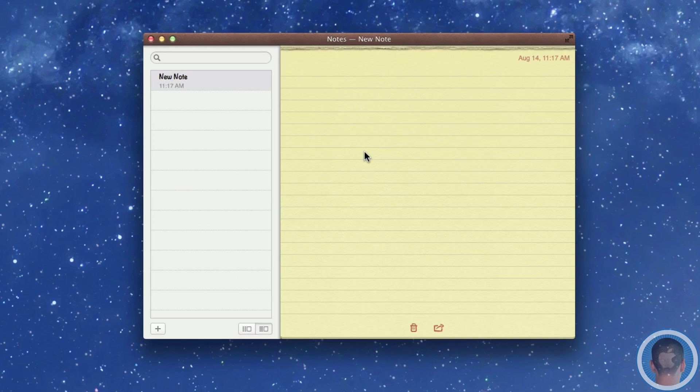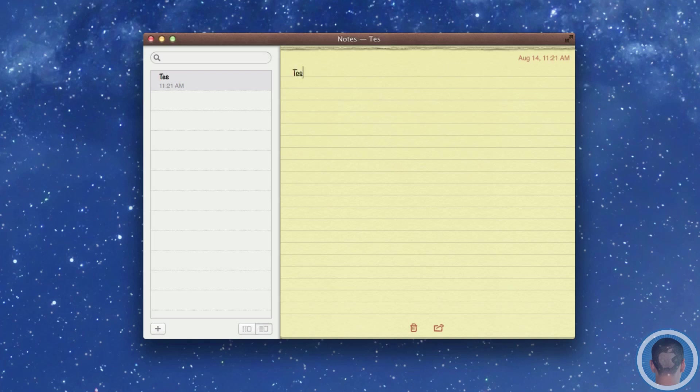So in Notes here you can see that by default the font is noteworthy. So if I type something to test it, if I say testing, testing, one, two, three, you can see that it's kind of an ugly font.